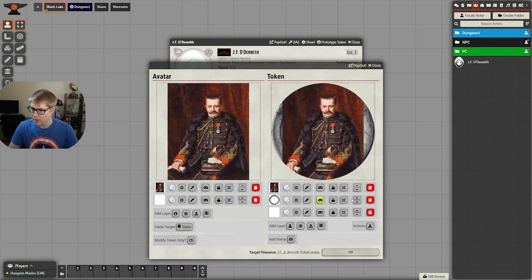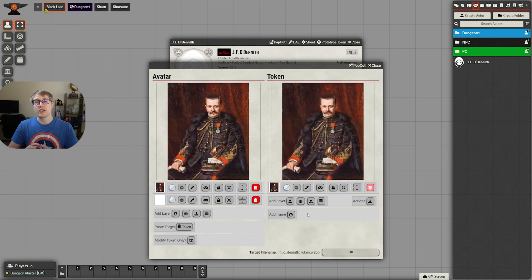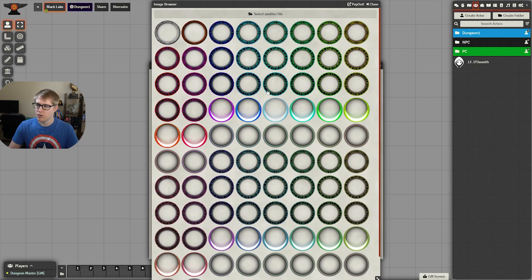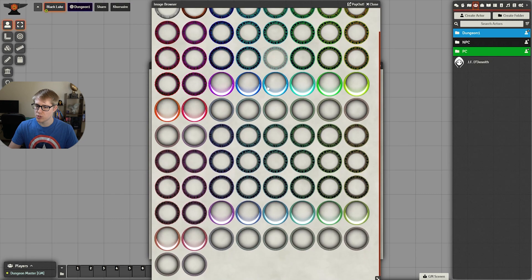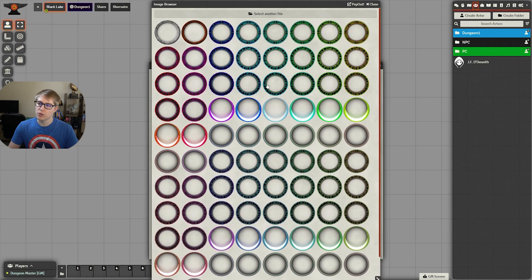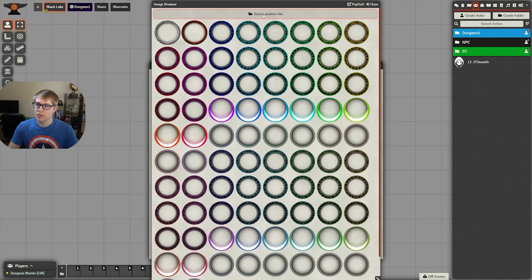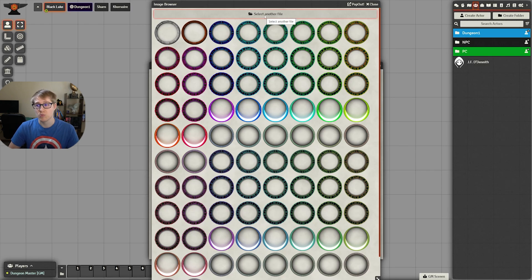Then we are going to add a layer. Next we need to add a frame and you can click this button here and they have a bunch of different options. You can also select another file and upload some more custom ones if you'd like.